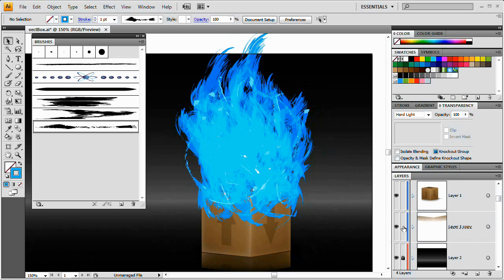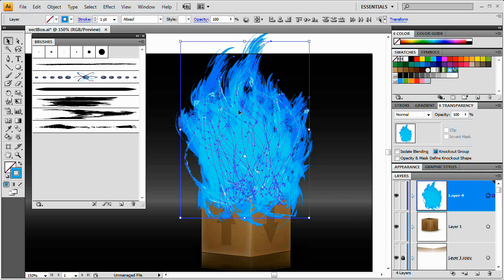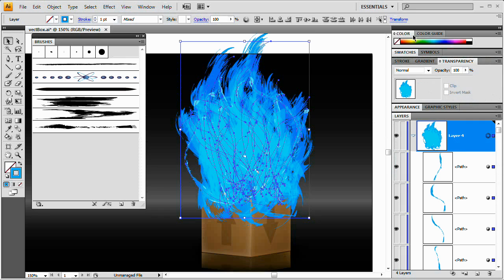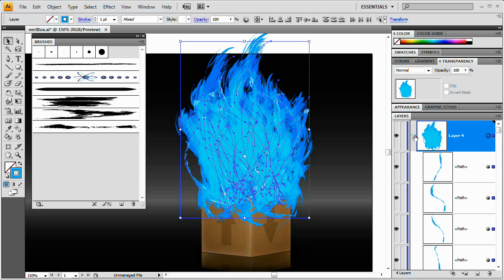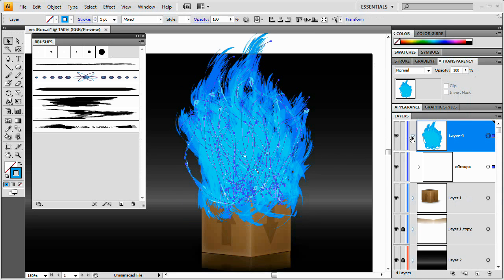What we're going to do next is lock up the background layer and reflection layer so we don't mess them up. I'm going to select the entire fire layer. Now I'll show you how to change the color, and then we'll worry about masking it off so it looks like it's actually coming out of the box. I'm going to group all of these paths using Command or Control G, grouping them all into one nice group.